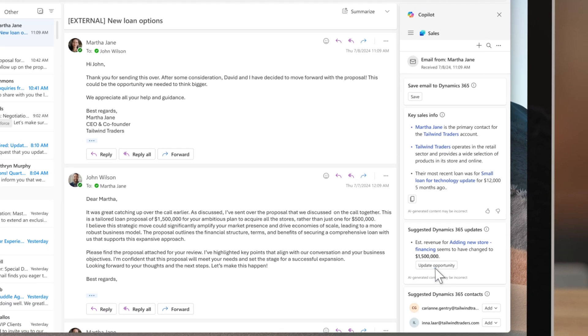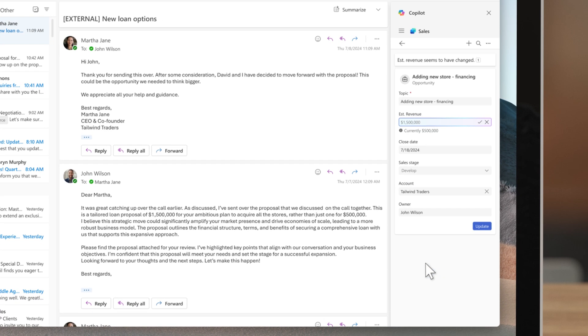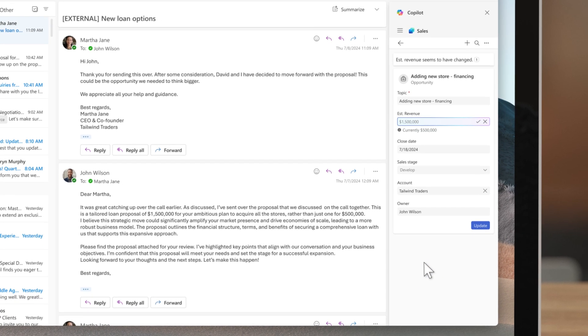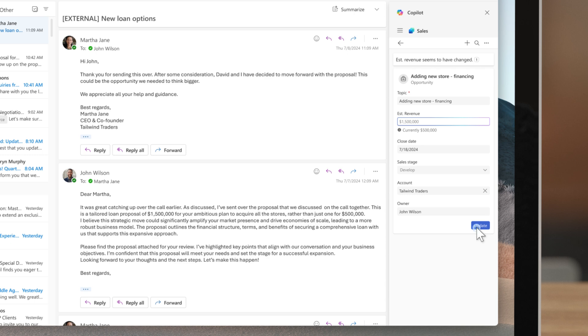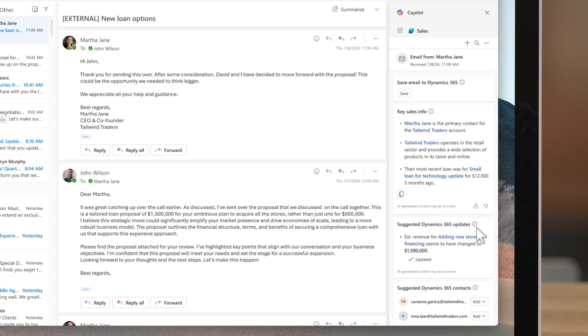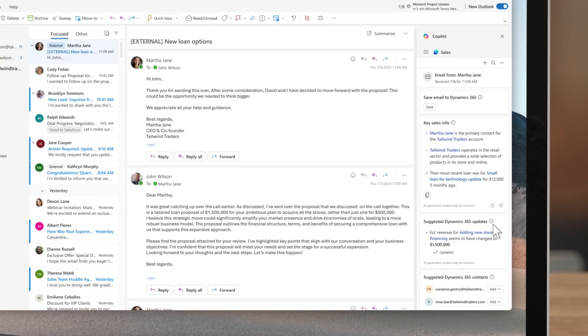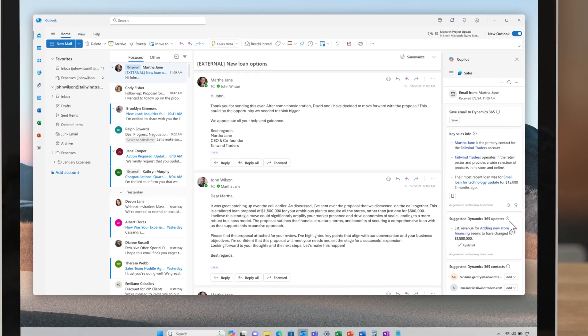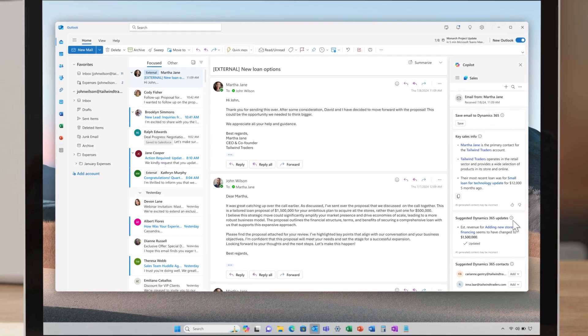CoPilot advises updating the estimated revenue, reflecting the customer's enthusiasm for the comprehensive deal. This is updated in the CRM seamlessly as John uses Outlook. Thanks to CoPilot, a small deal evolved into a long-term partnership.